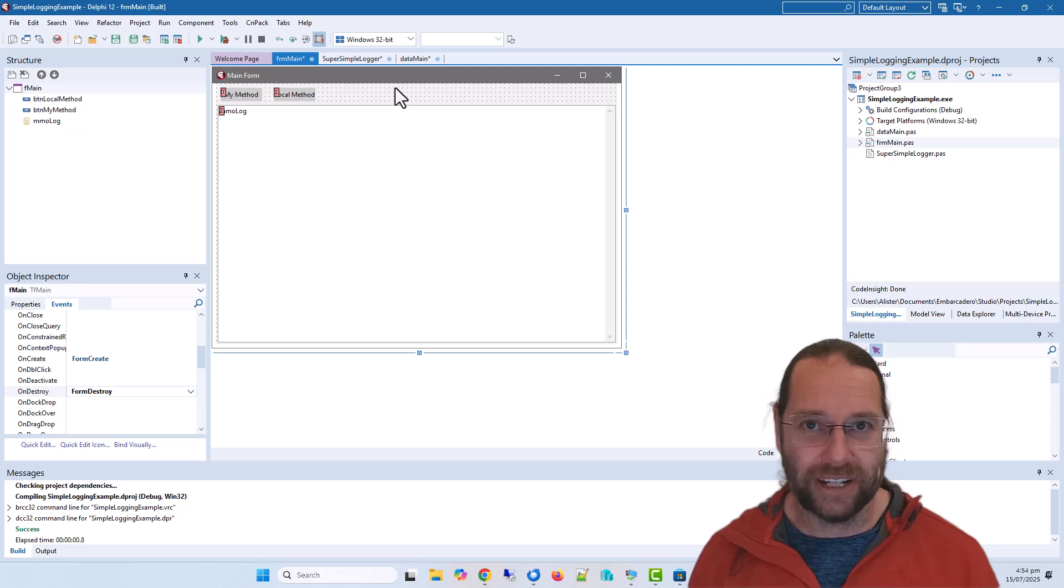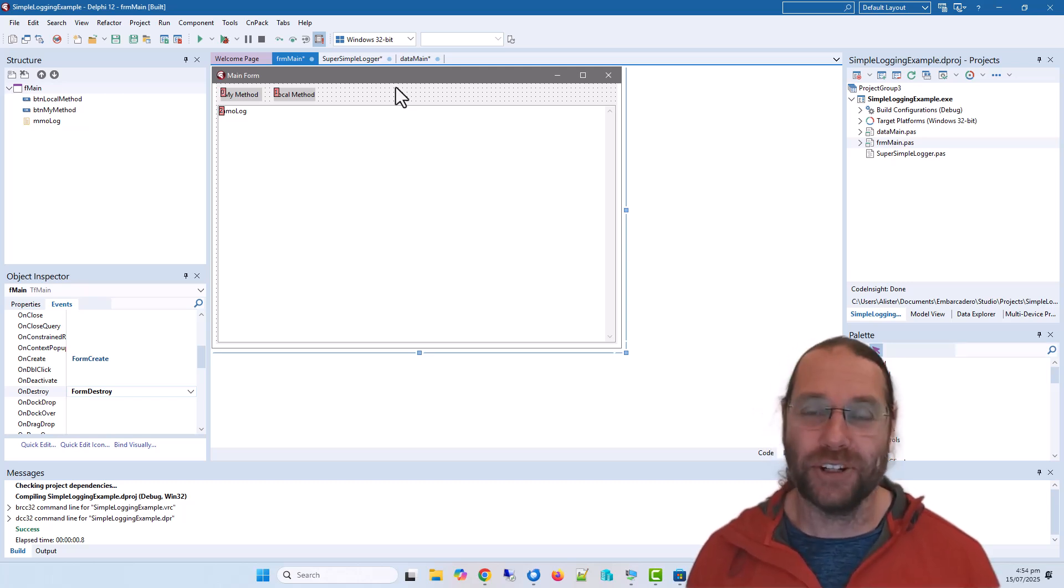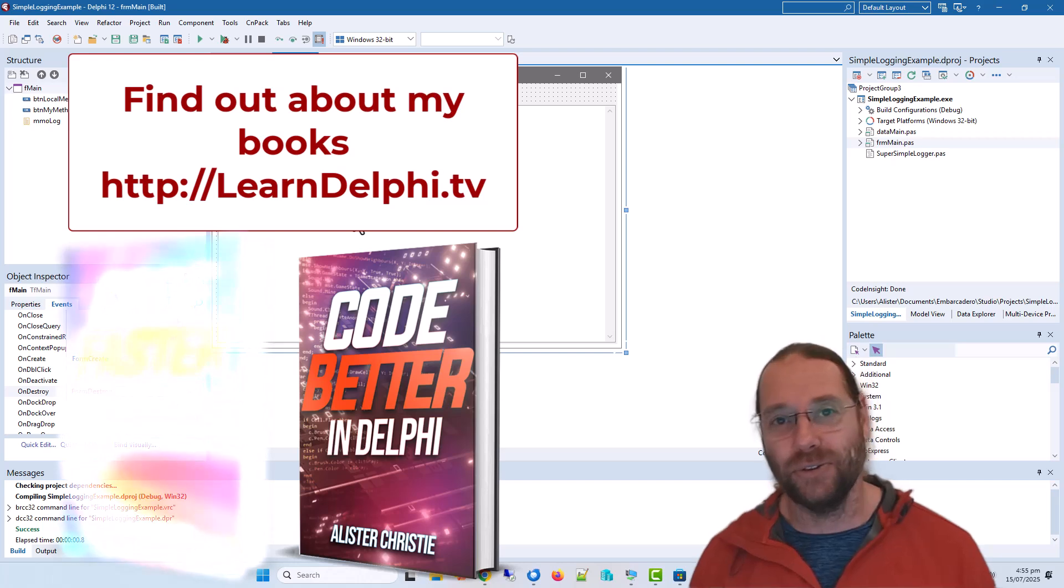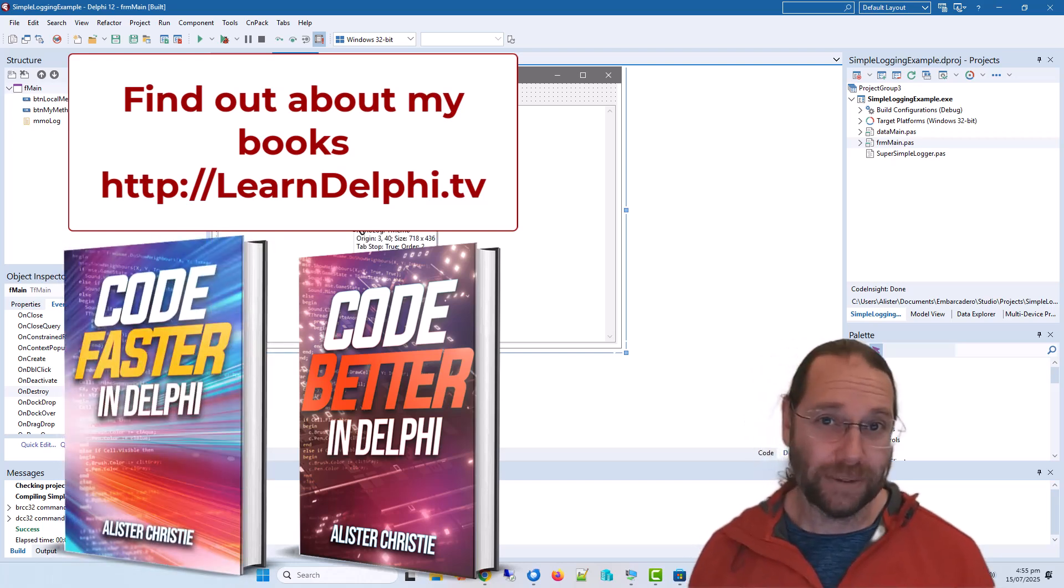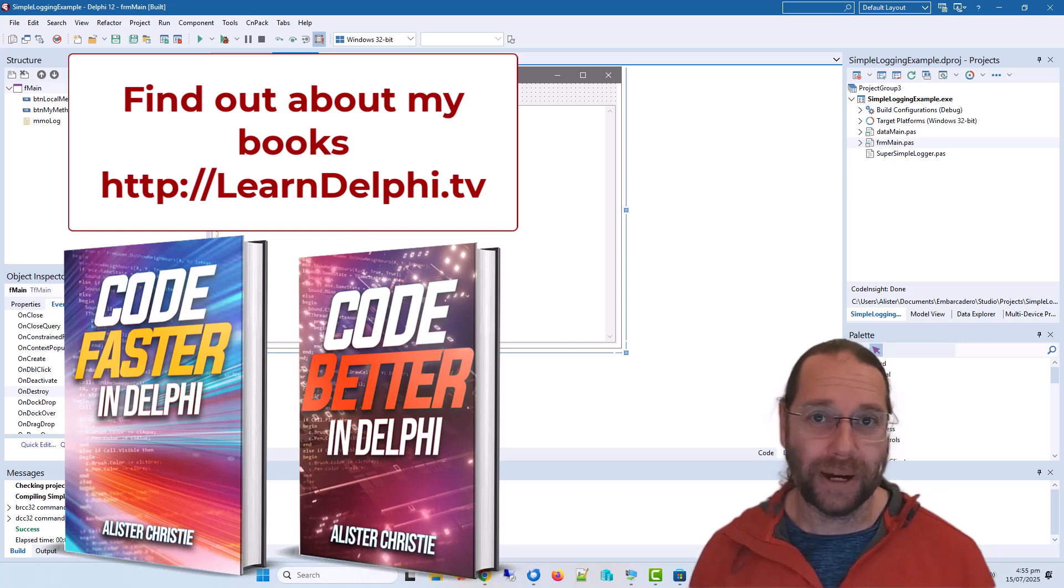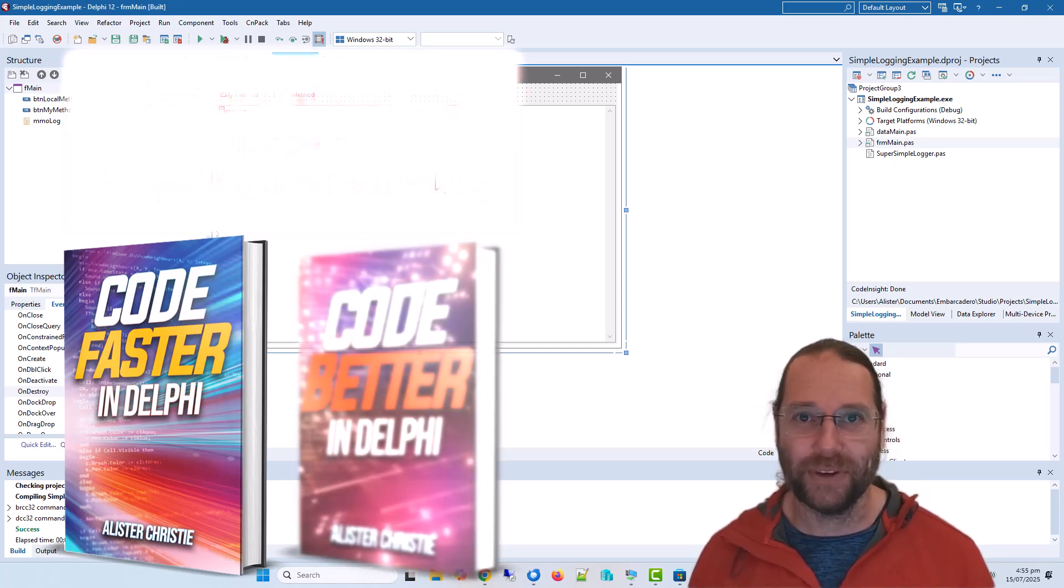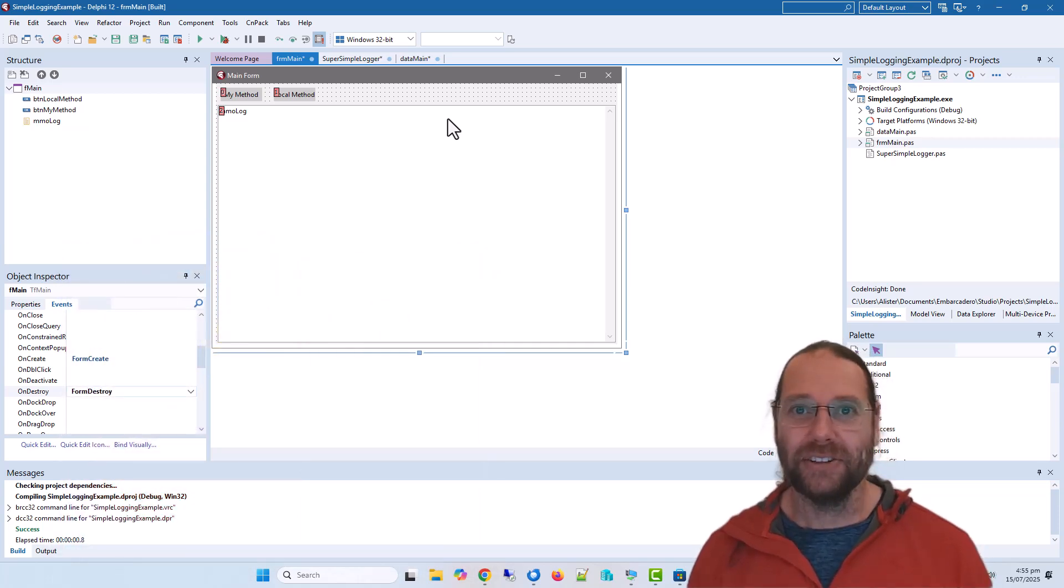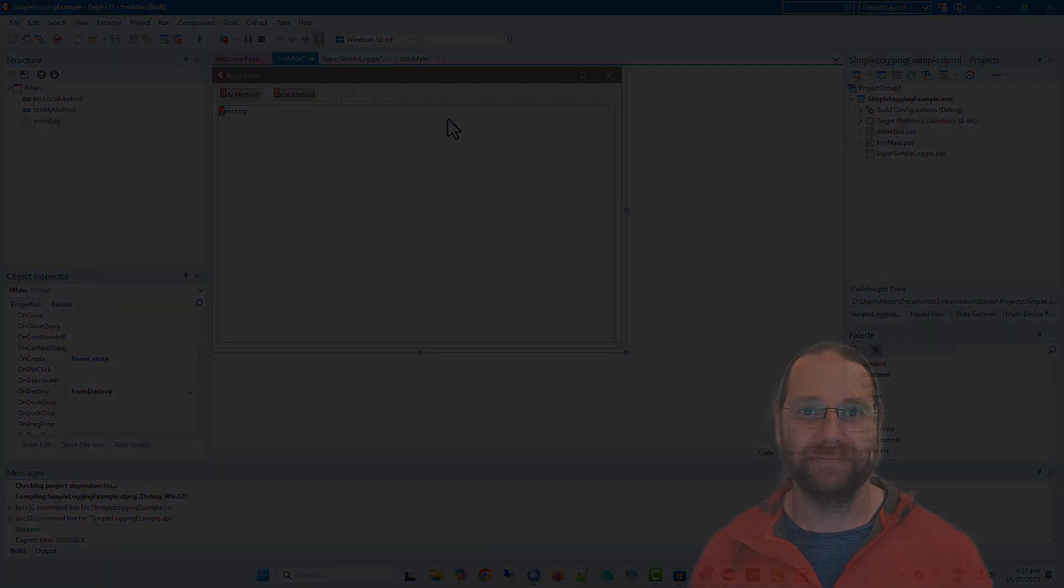So thanks for watching. I hope you found this useful. I'm Alistair Christie. Do check out my website learndelphi.tv where you can purchase my books Code Fast in Delphi and Code Better in Delphi, and also my commercial videos, particularly the mega pack, which is the most cost-effective way of getting everything. So I'll catch you in the next video. I'll see you in the next video. Bye.